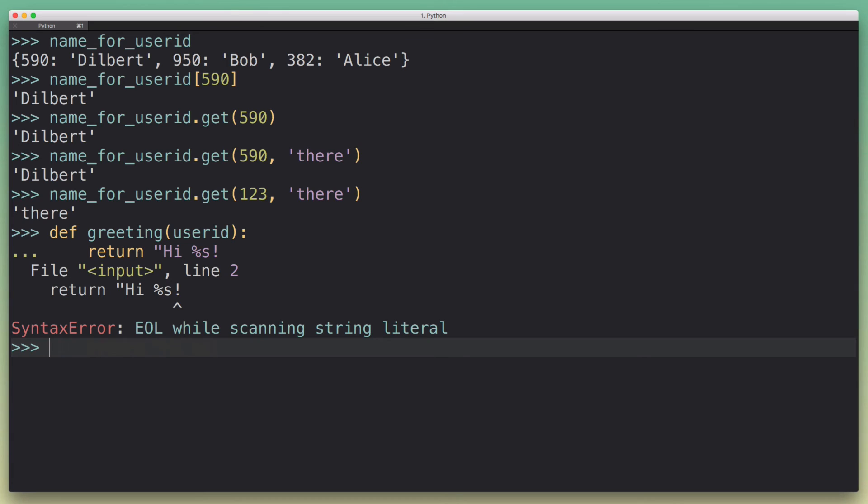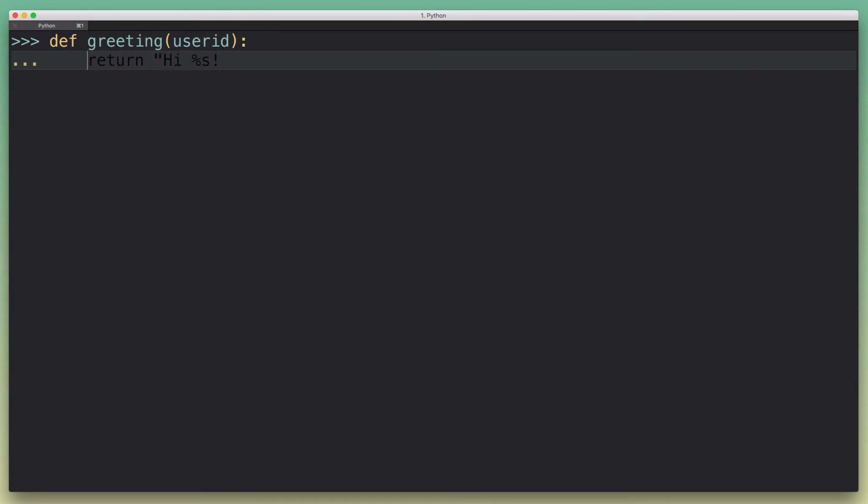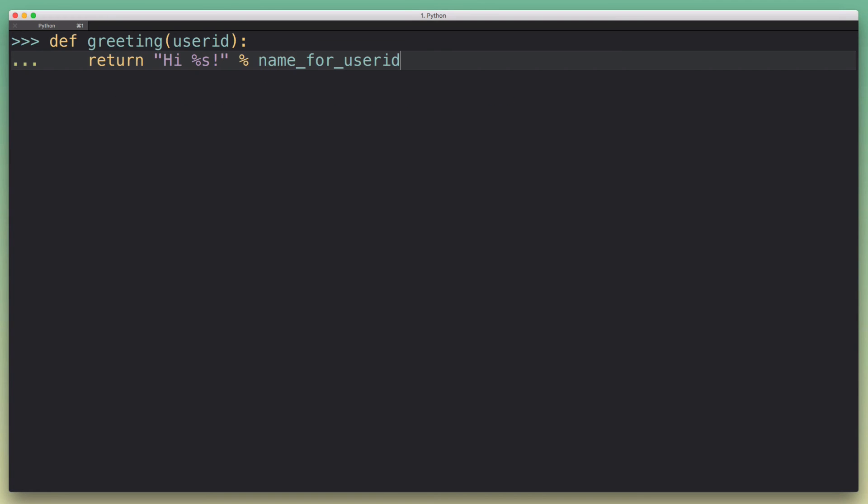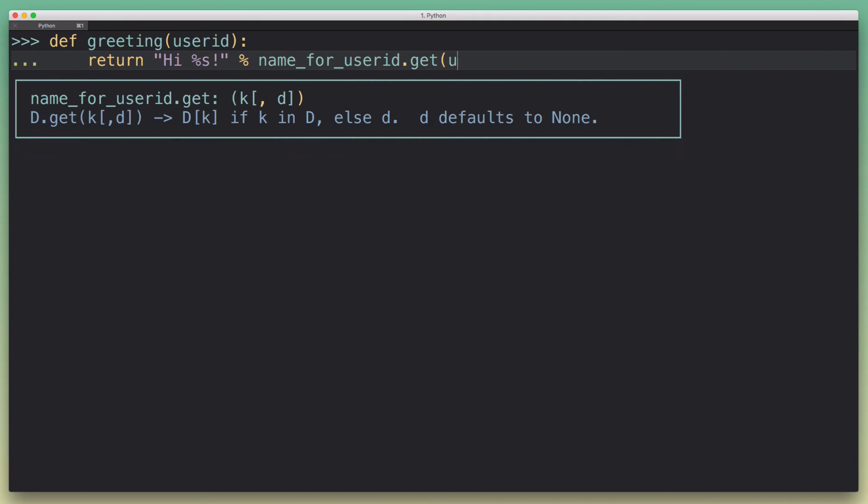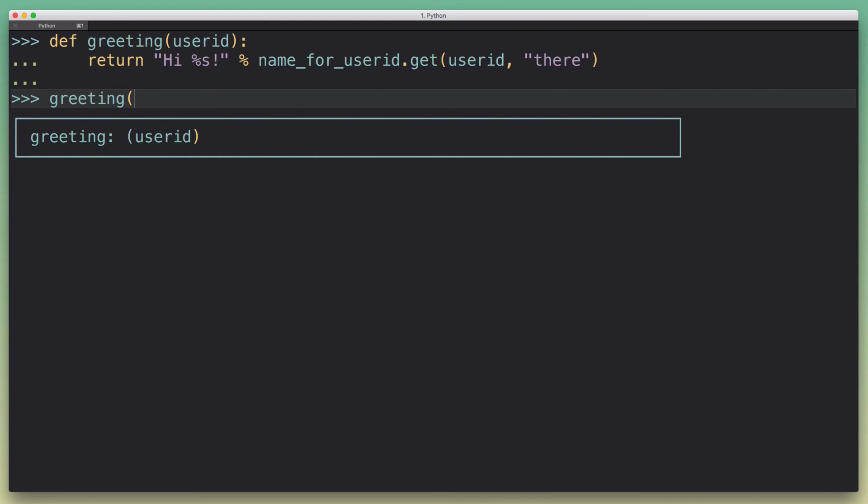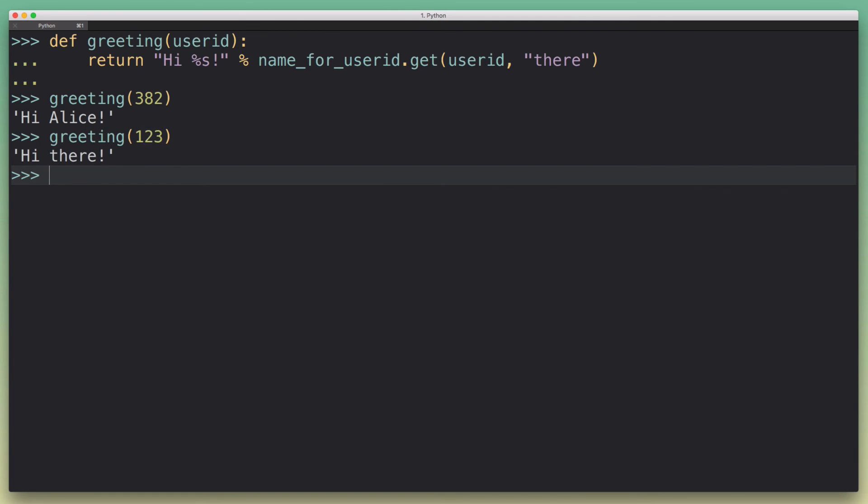Whoops. We'll do the string substitution. And then we're just going to say name_for_userid.get, pass in the ID and we're going to make the default there. Now when we run greeting, we pass a valid ID, it works as expected. When we pass an invalid ID, we get our expected result.